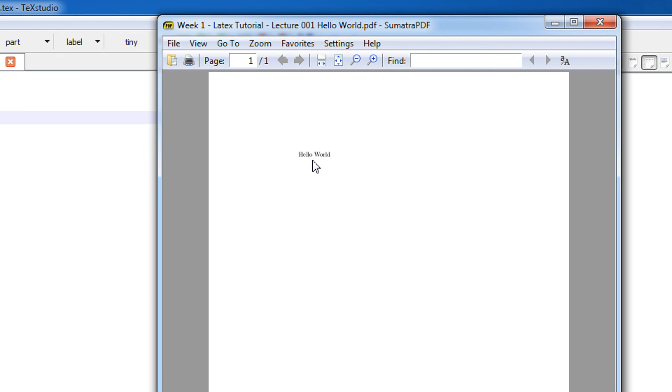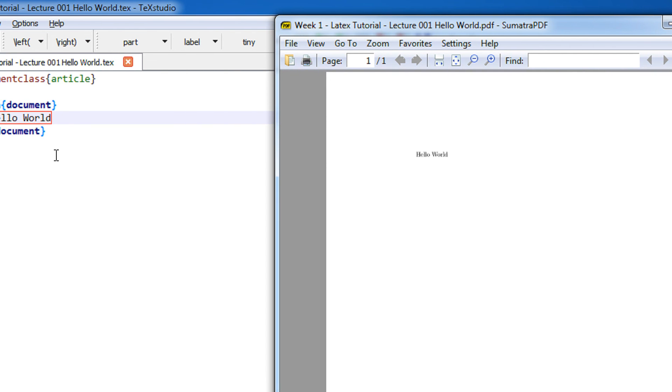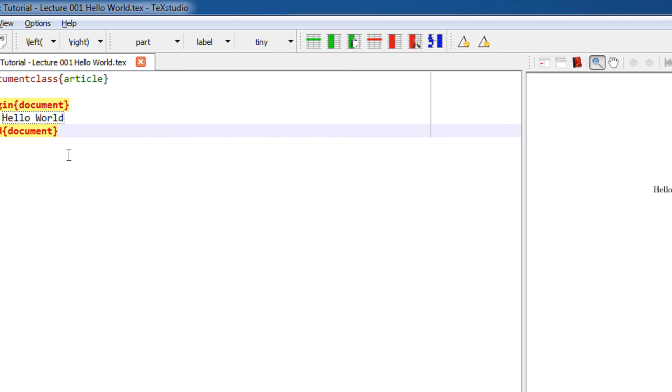Congratulations! This is your first LaTeX video that you have successfully made and the first LaTeX document that you have successfully prepared. That's it. Thank you for watching. Please do subscribe to Easy Video.